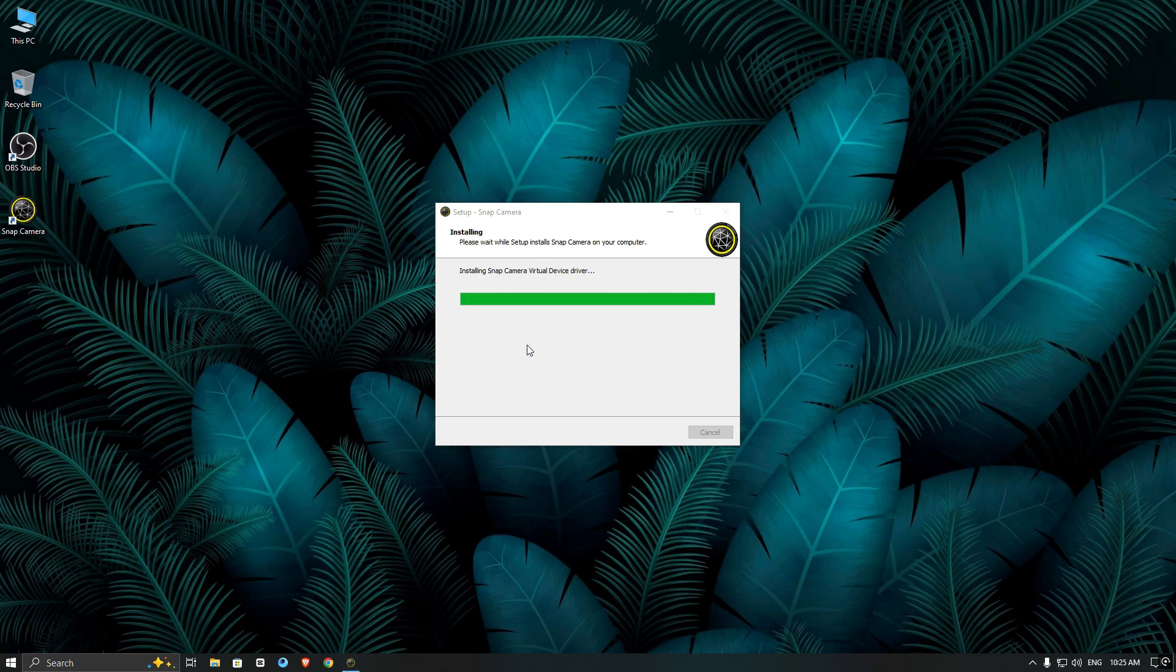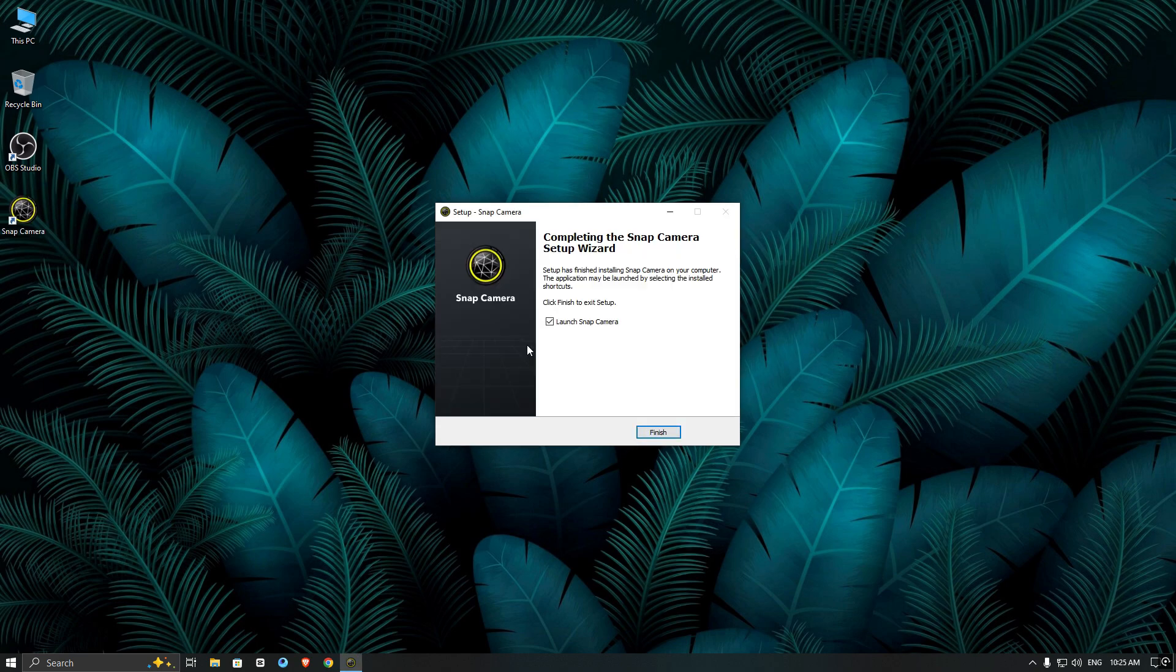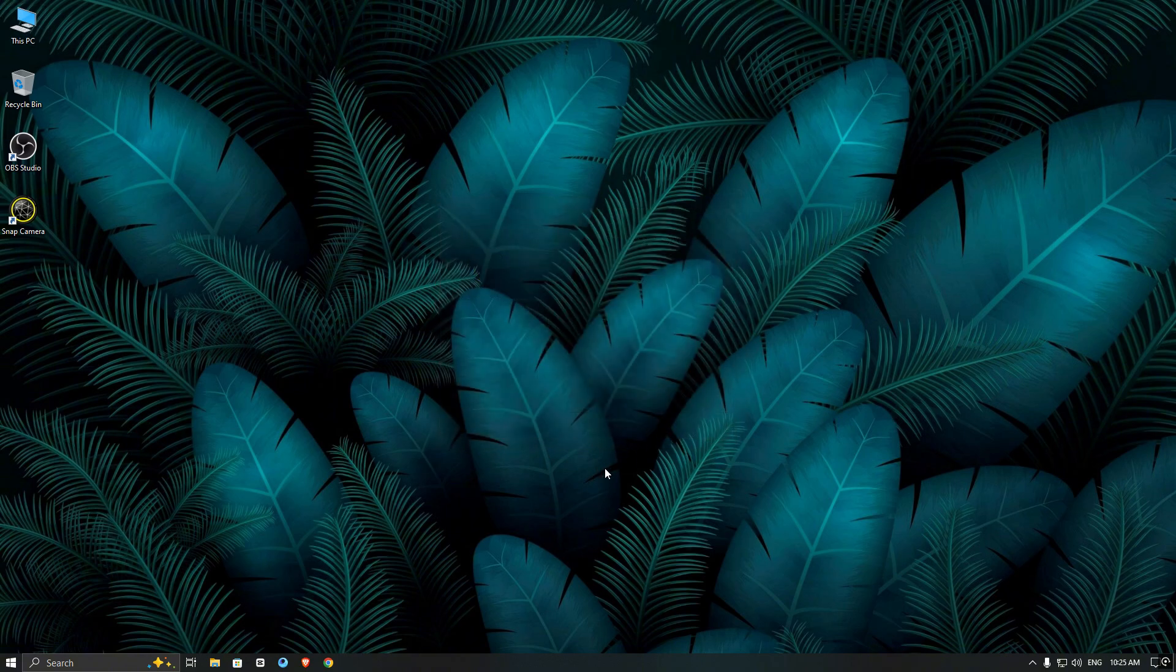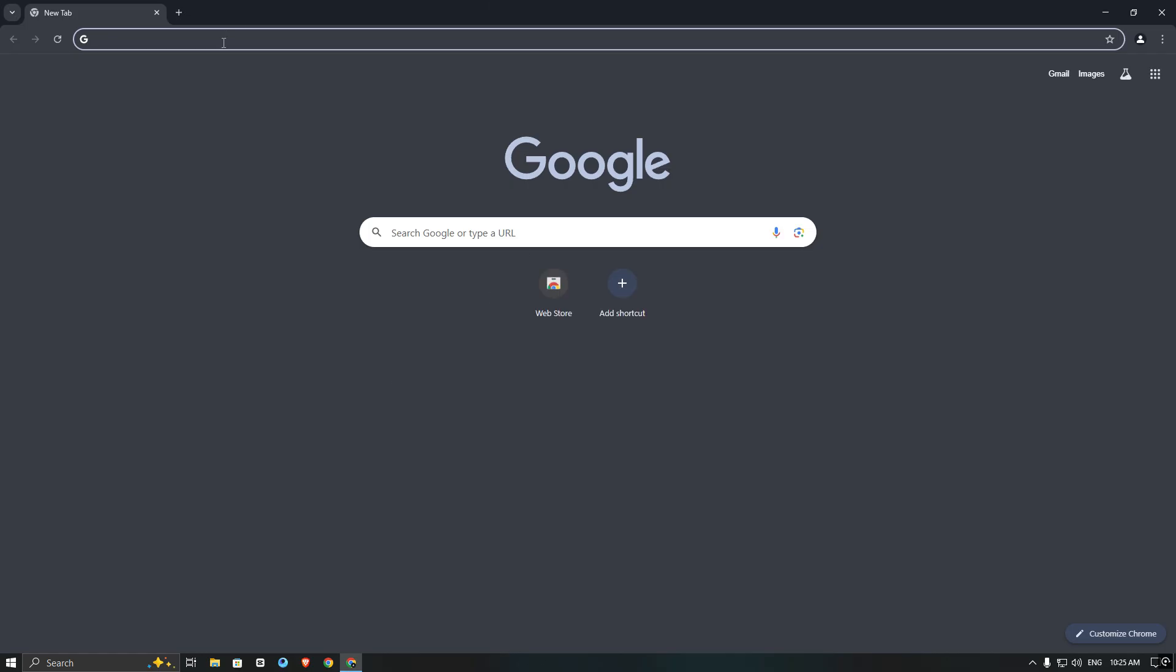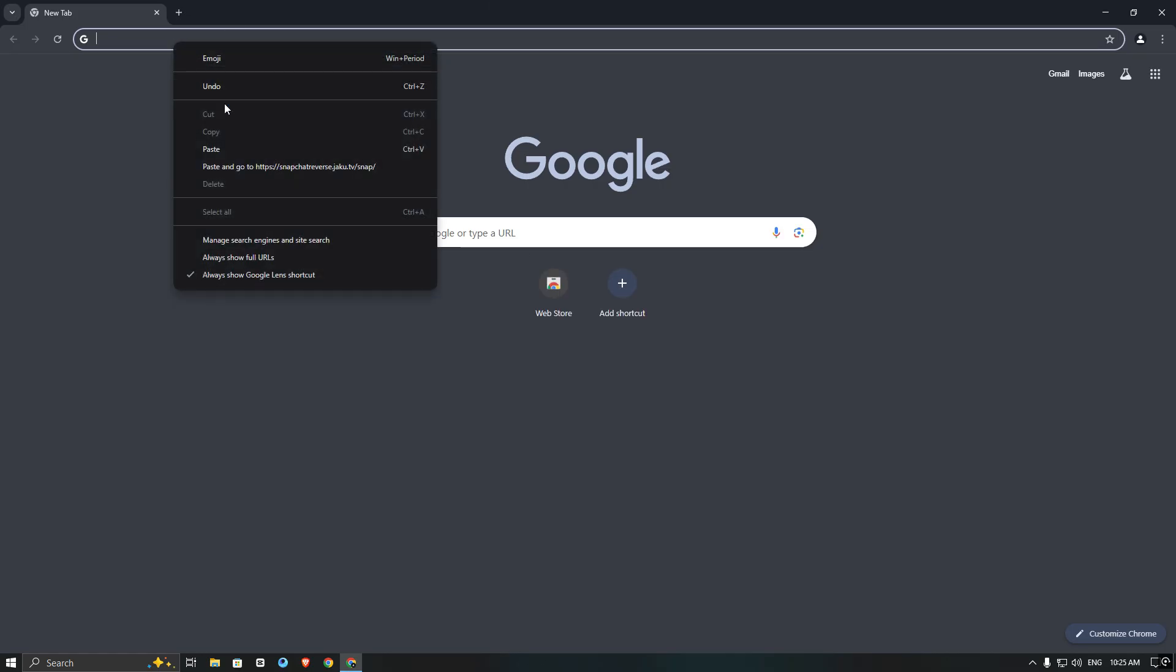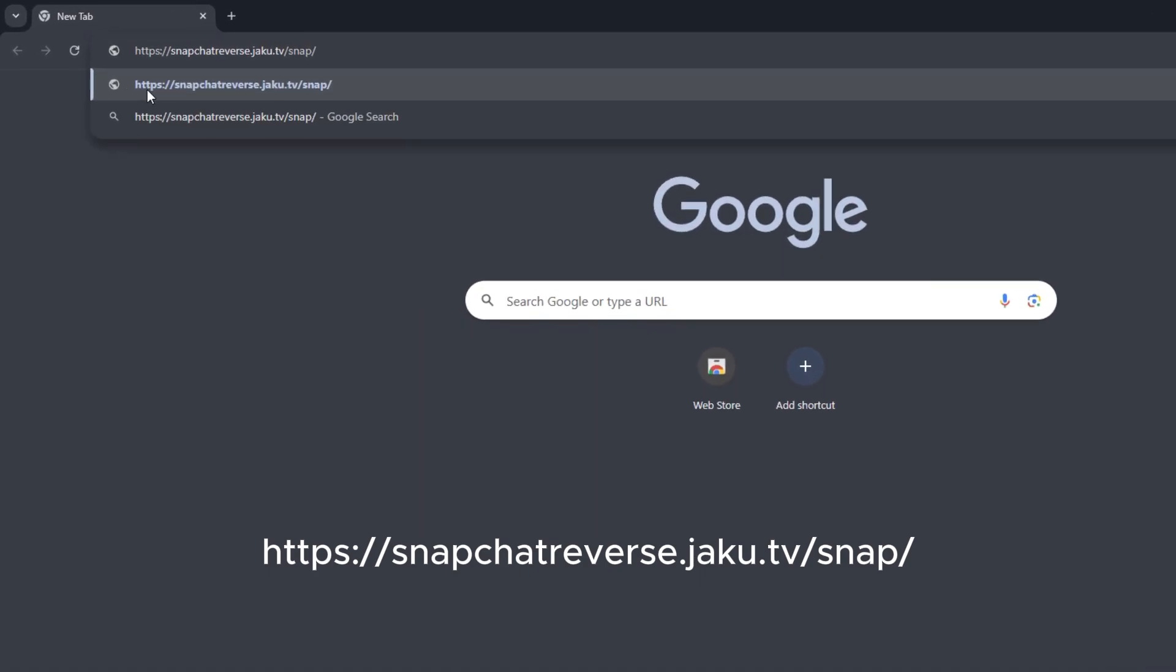Now make sure to untick the launch option and click on finish. Next, open your browser again and visit snapchatreverse.jaku.tv.